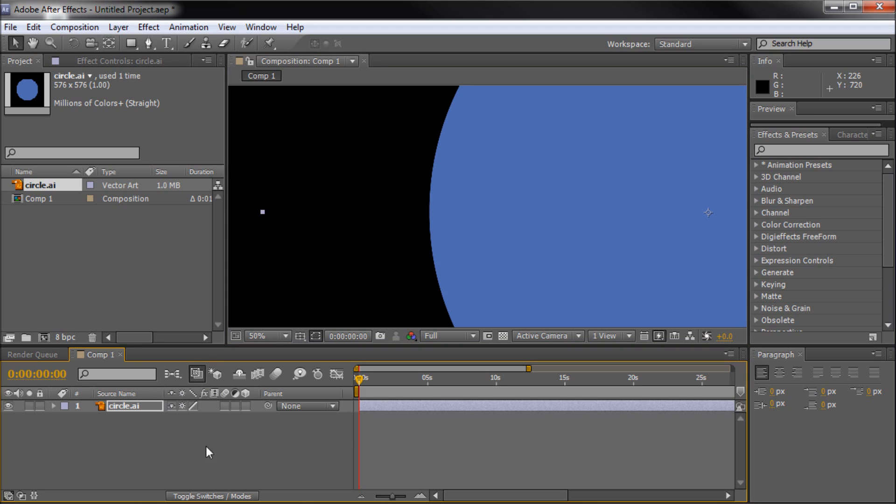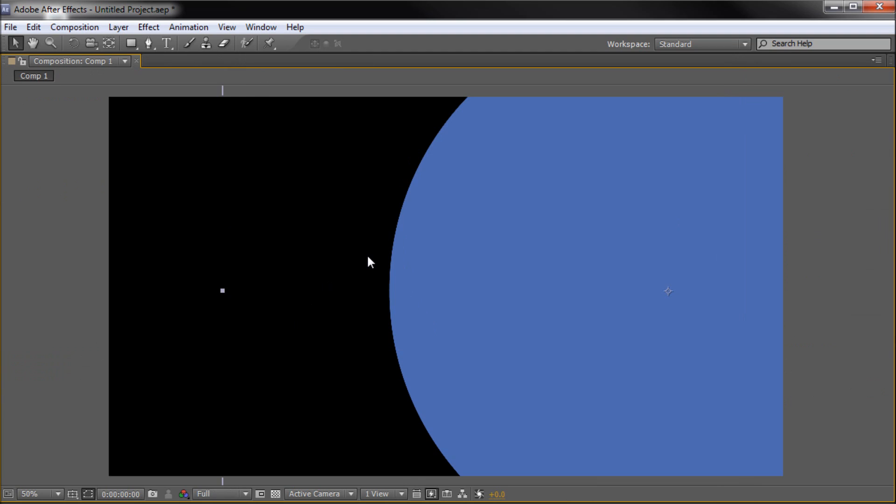If you don't see this, you can click the toggle switches and modes button to switch over until you can see that icon. Once you turn that on, you can see that we have now fixed that problem and your vector object is showing correctly.